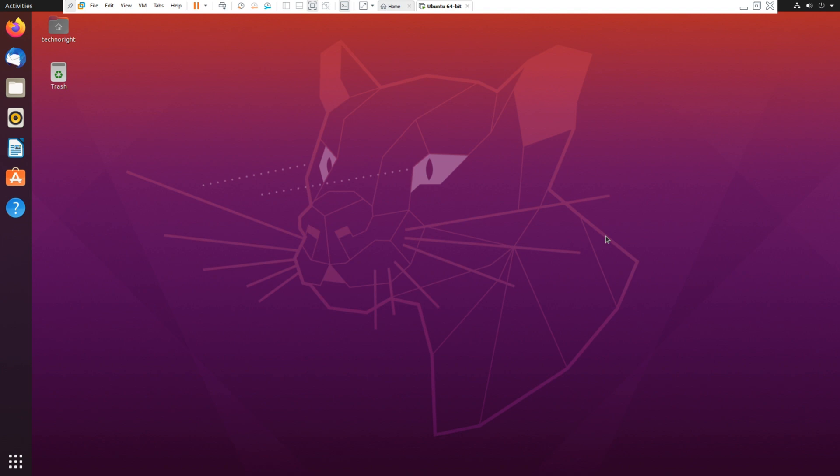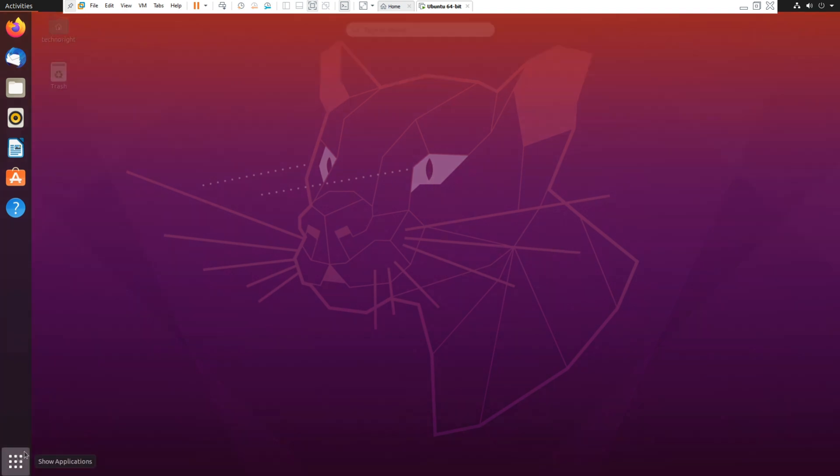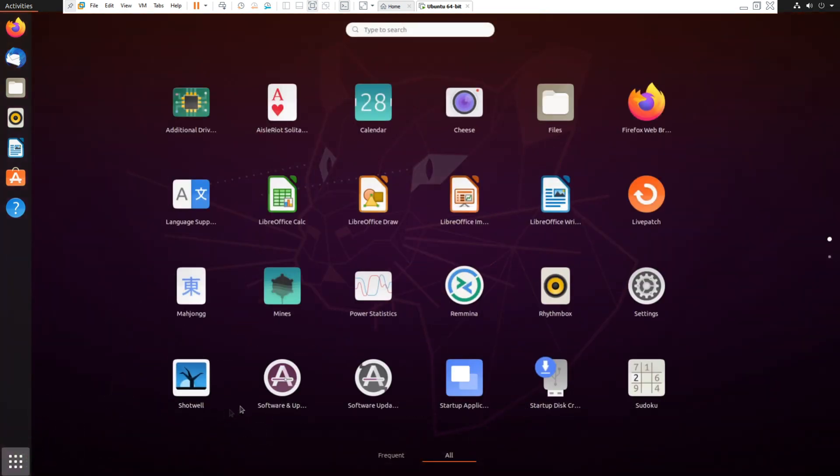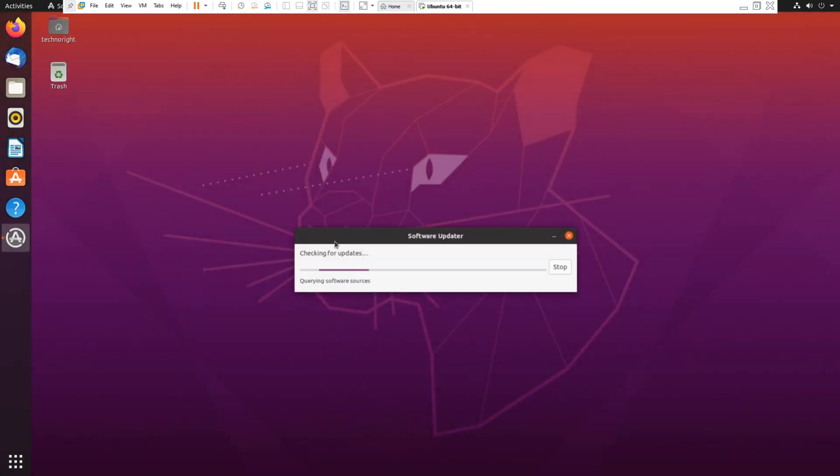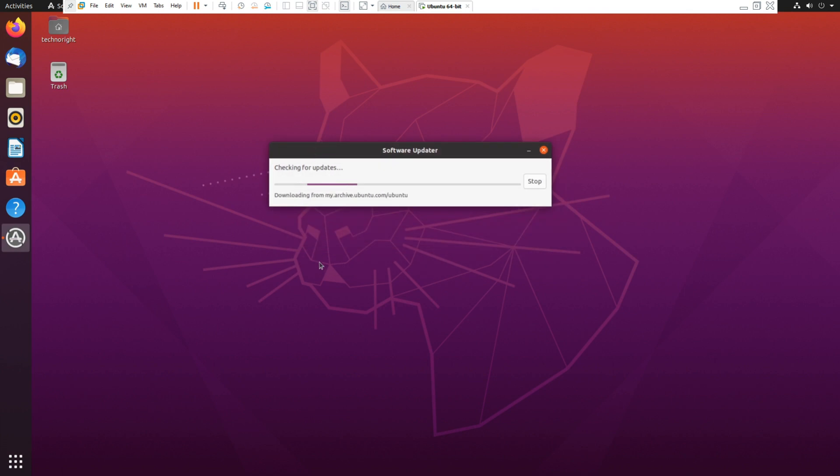Okay so first off what you're going to do is open your applications and search for this software updater. So let it run. Once it says the software on the computer is up to date I'm going to click on settings.